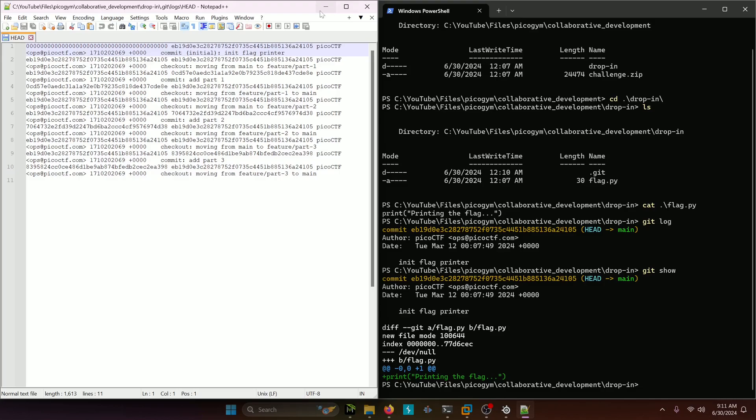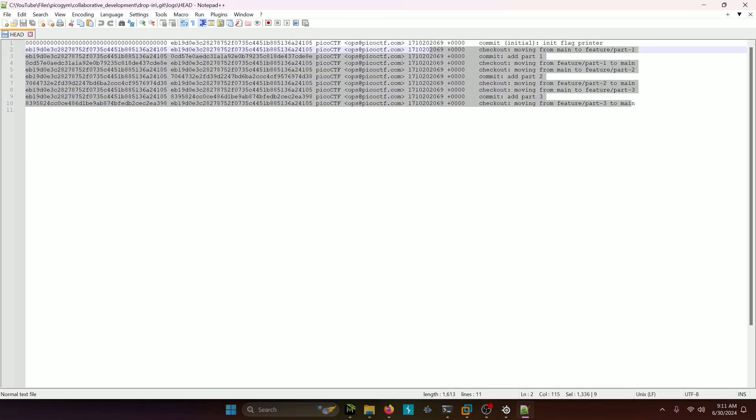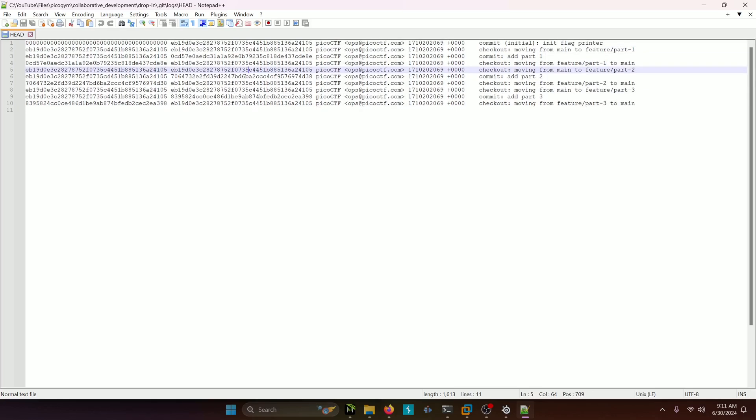Now this is important because when we're looking at this, we can see the different commits that took place. It's a lot more detailed than what we were looking at before. And what we can actually do is use git show to show the changes at each of these commits.